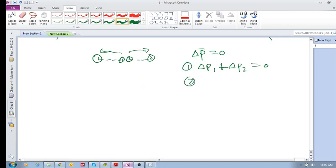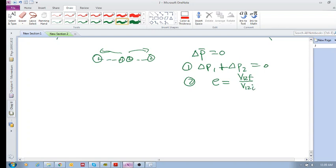But now, what happens? That was the one equation. The other equation was your coefficient of restitution, which is v12 final divided by v12 initial. So these two equations would allow us to solve problems related to these collisions. Remember, velocity is in here and velocity is in here, so it will allow us to determine any unknown velocities.